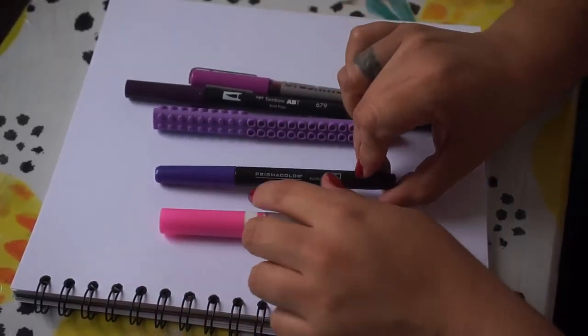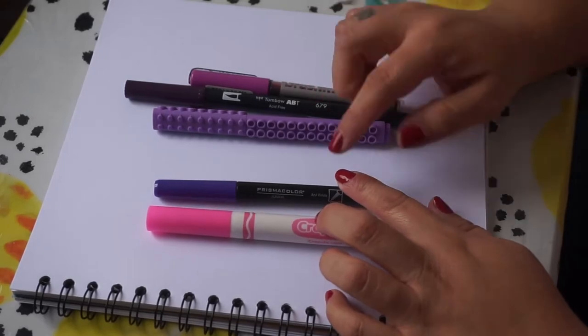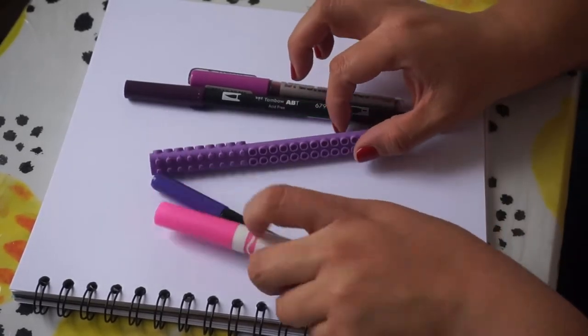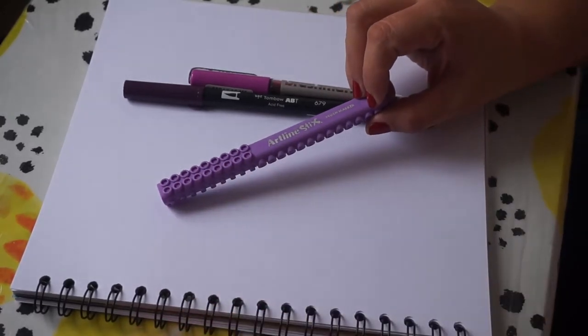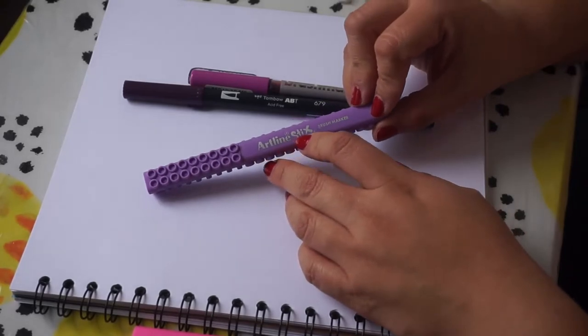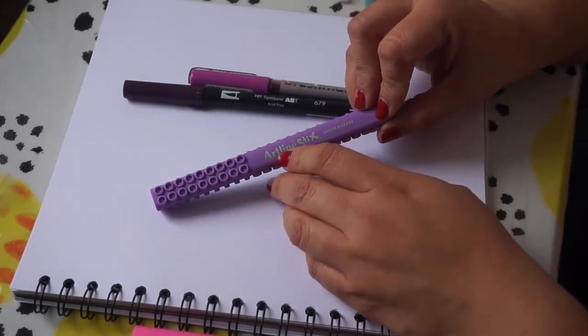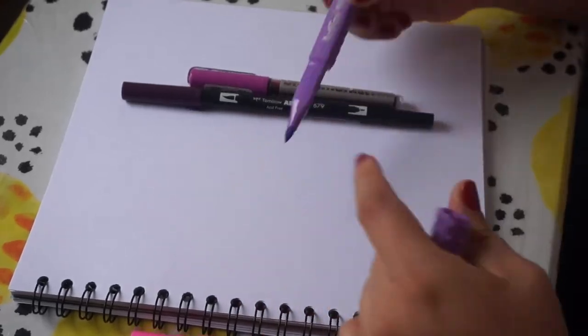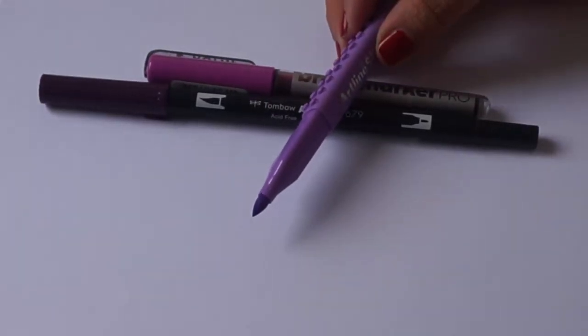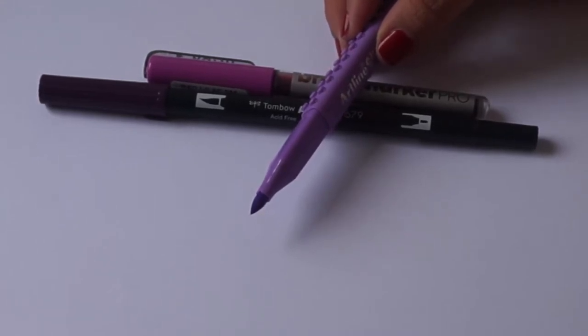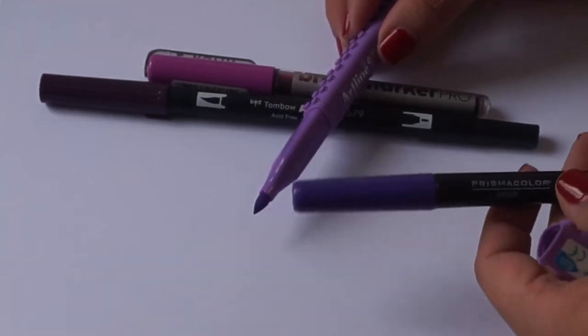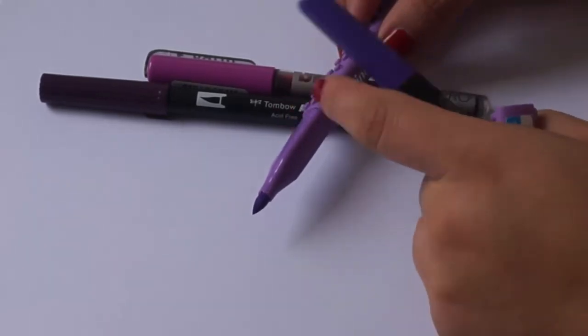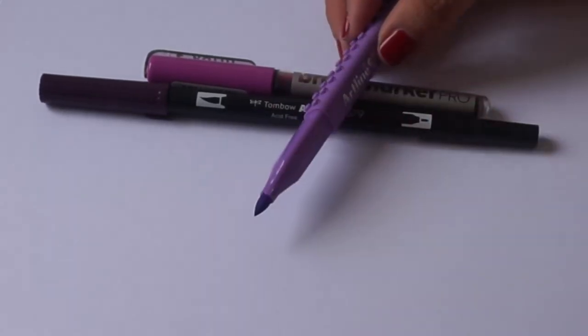Now there are others that are these that look like sticks, the brand is Artline Sticks Brush Maker and also it has a pincel, not very big, not very flexible, not very hard. I think it is a bit like Prismacolor Junior but these are a bit better than Prismacolor Junior.